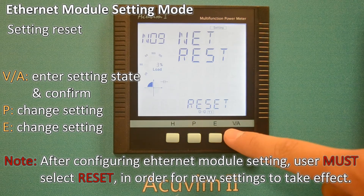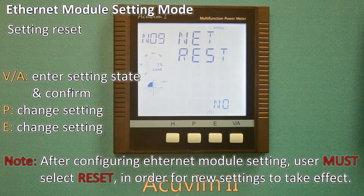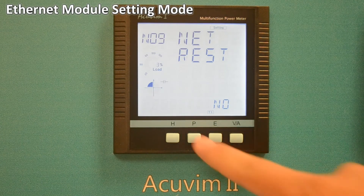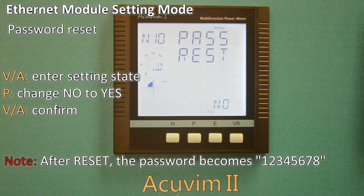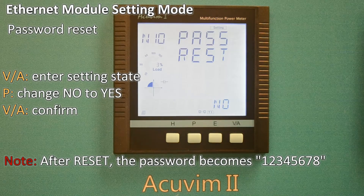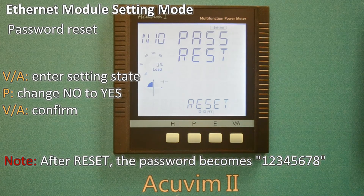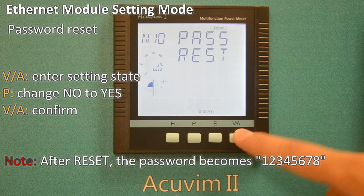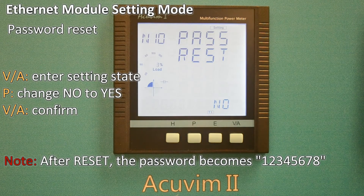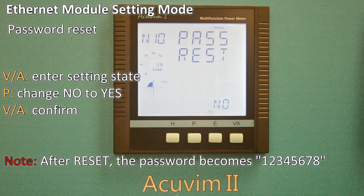Pressing the VA key will confirm these settings. In the last screen, you can reset the axm-net module's password. To reset the password, press VA, then P, then VA again, and the password becomes 12345678.